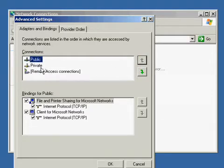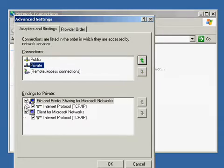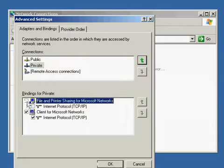Now select Private. Uncheck the file and printer sharing for Microsoft networks. Hit OK.